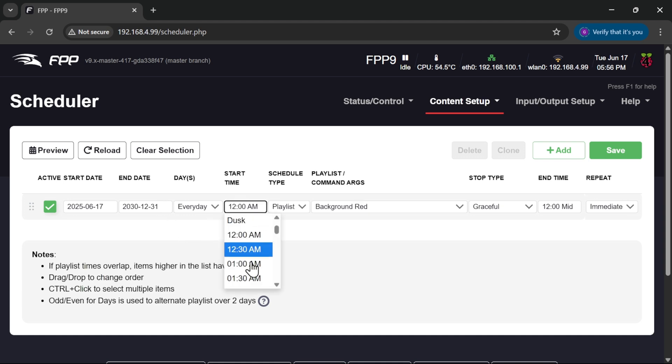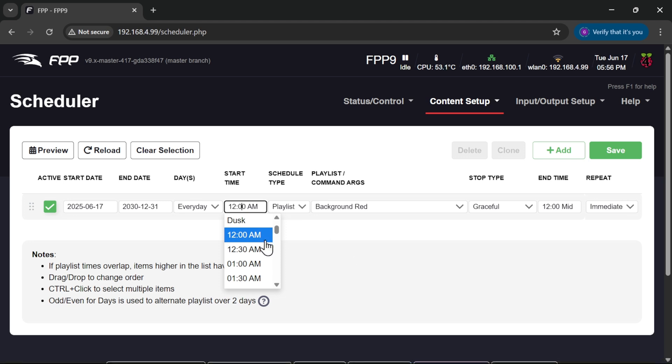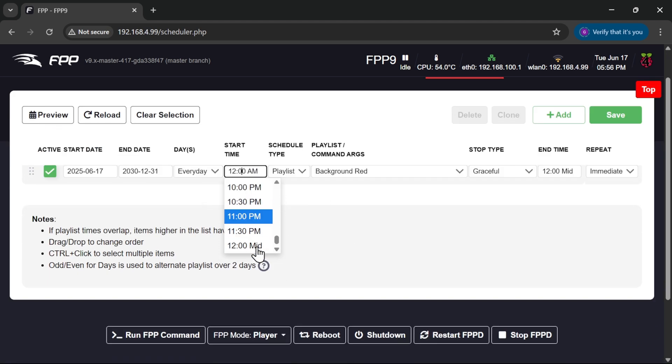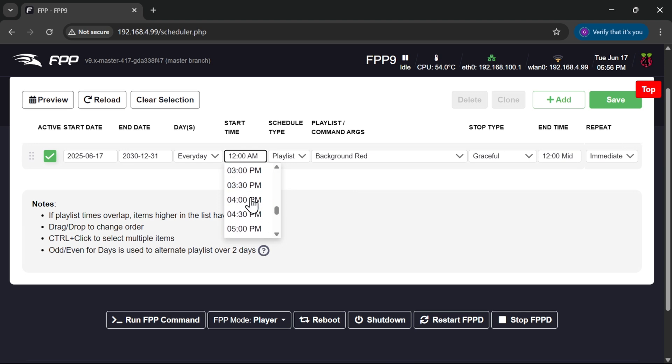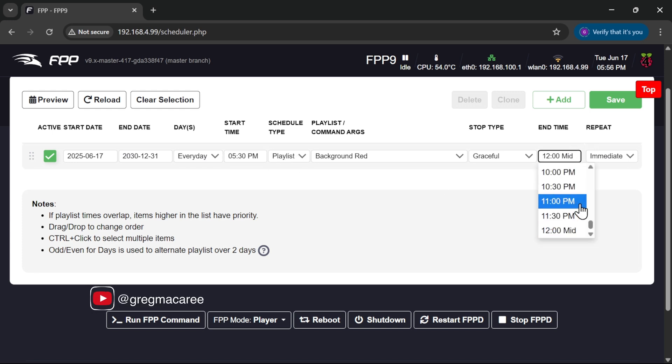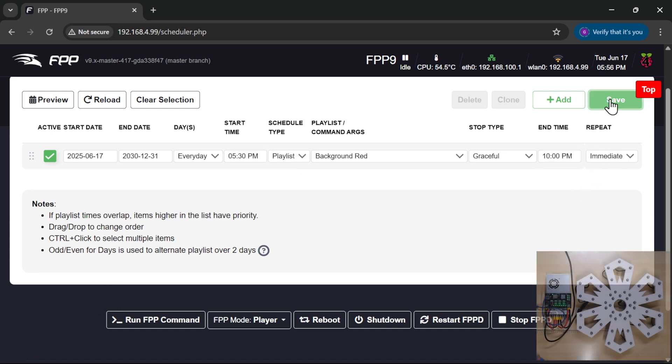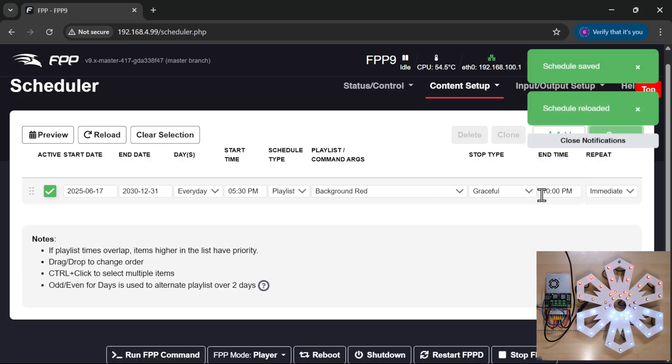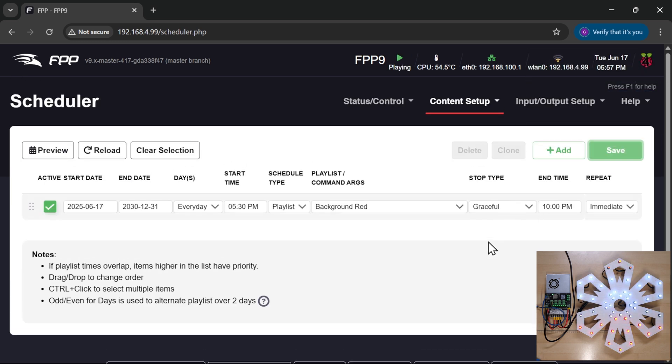Every day, I'm going to tell it to start. It's now 17:56 so I'm going to tell it to start from 17:30 so that it would have started immediately. There we go, so that's 5:30 p.m. There we go, so playlist and run until 10 p.m. Save. There we go, the schedule has saved and our playlist has immediately started running our red sequence.